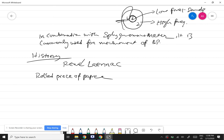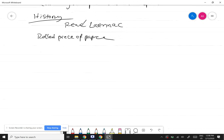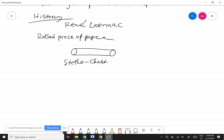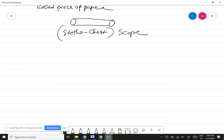That was the initial device. The word 'stetho' means chest, and 'scope' means something used to look at or examine. Then another modification followed, looking something like this diagram.